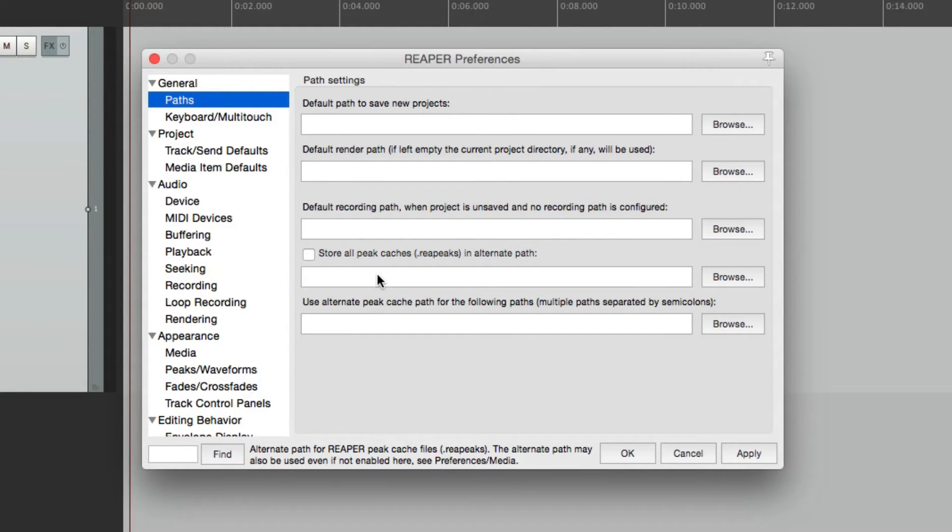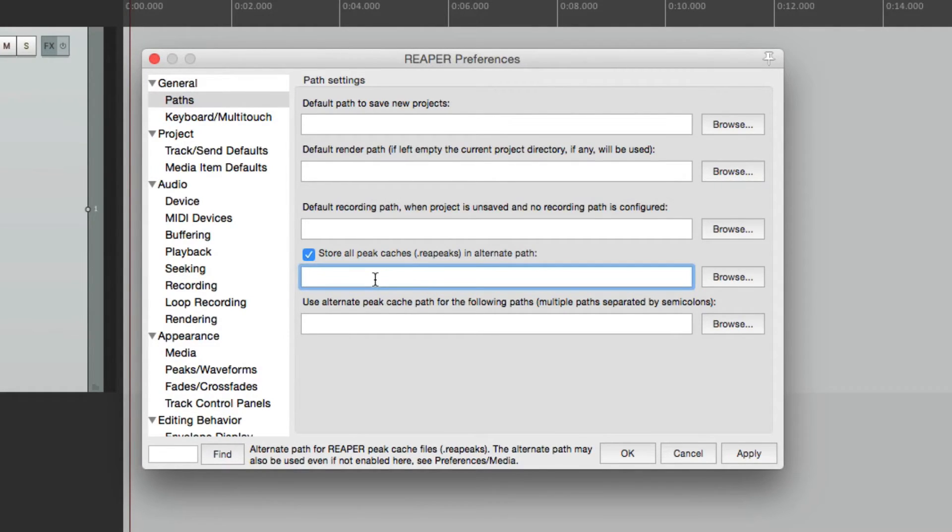Over here, we could choose where the peak files are being stored. We could type in a path, or we could simply browse one. I'll choose browse.